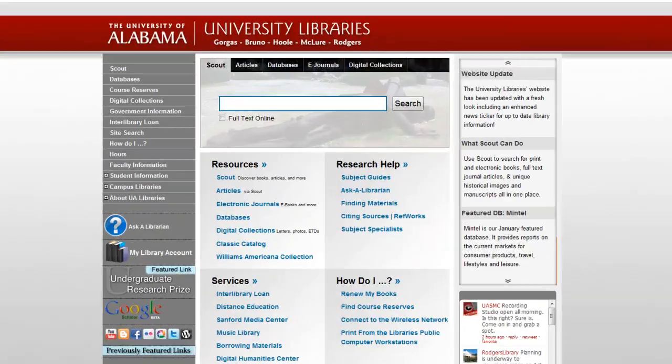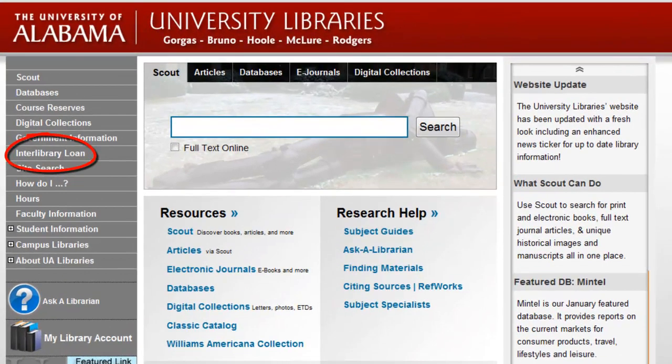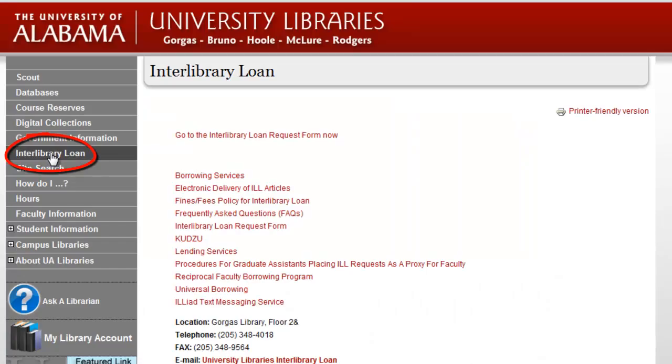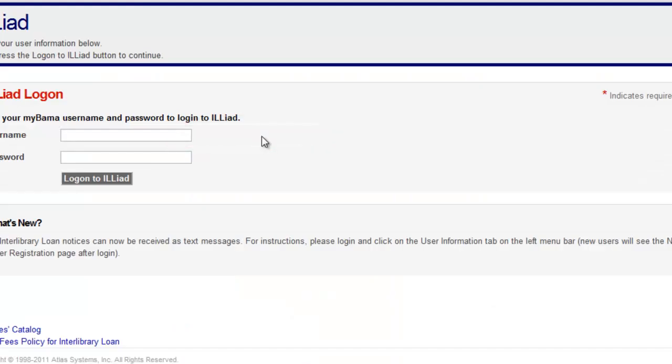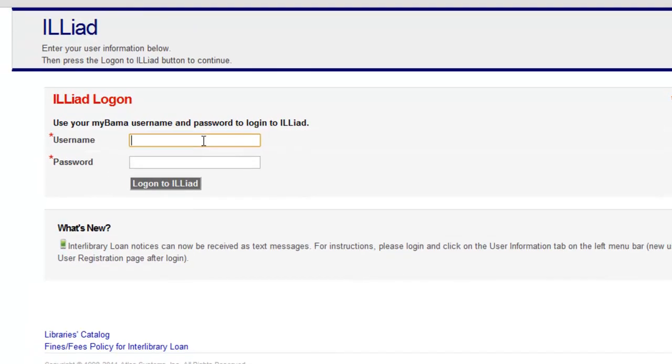You can submit a request from the University Library's website by selecting Interlibrary Loan. Select Go to the Interlibrary Loan request form now. Enter your MyBama username and password, then select Log on to ILLiad.